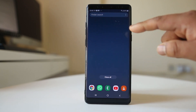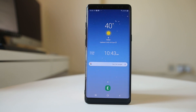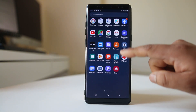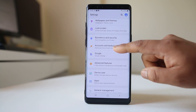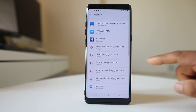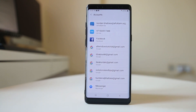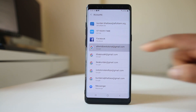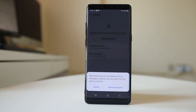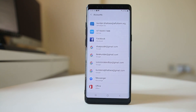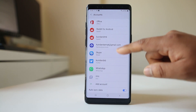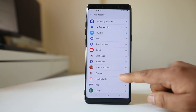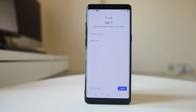The last thing you can try is to remove the Google account currently associated with the Google Play Store and then re-enter it. Go to Settings, then Accounts, find the Google account used in your Play Store, tap on it, select Remove Account, and confirm. Once removed, go down, select Add Account, and select Google. You can use the same Google account or a new one.